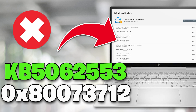Error code 0x80073712 means that a file needed by Windows Update is missing or corrupt. This typically indicates a problem with the component store, which is essential for managing updates. Here are the solutions for this error.